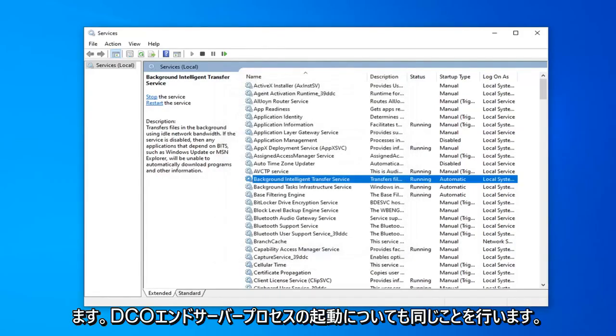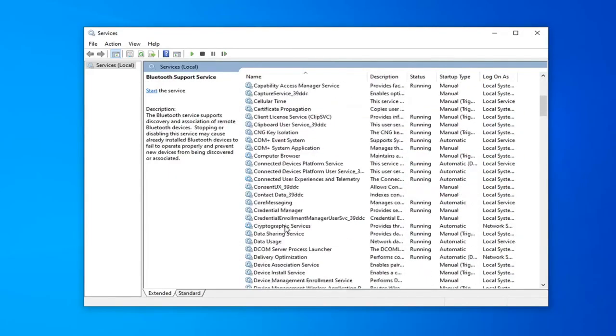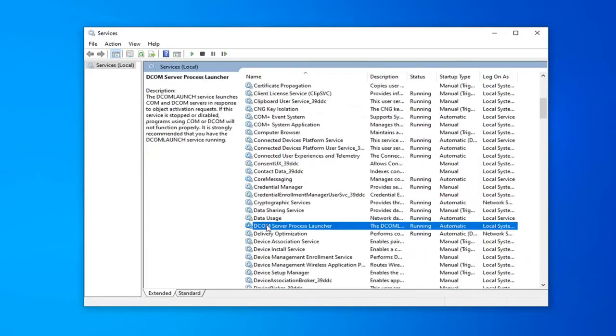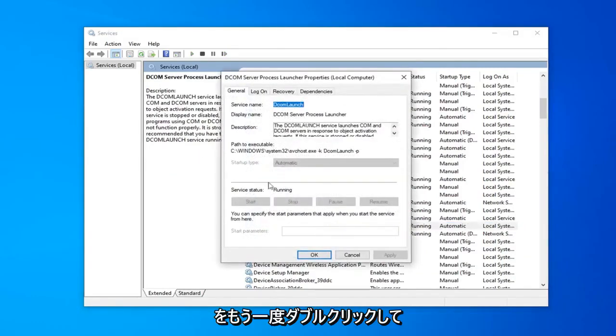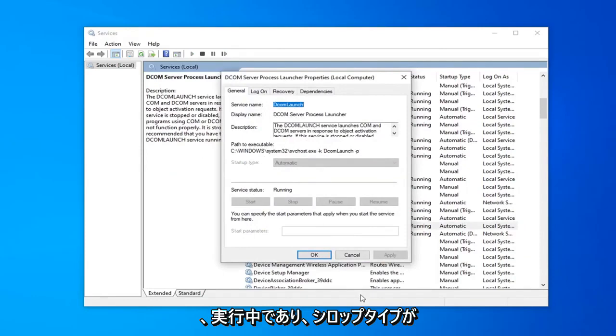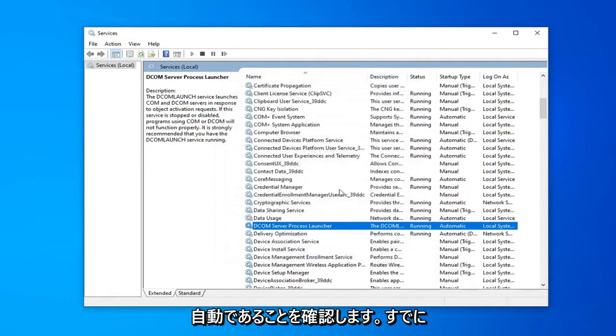Do the same thing for the DCOM server process launcher. So scroll down a little bit right here. Double click on that. Again make sure that's running and startup type is automatic which it already is.